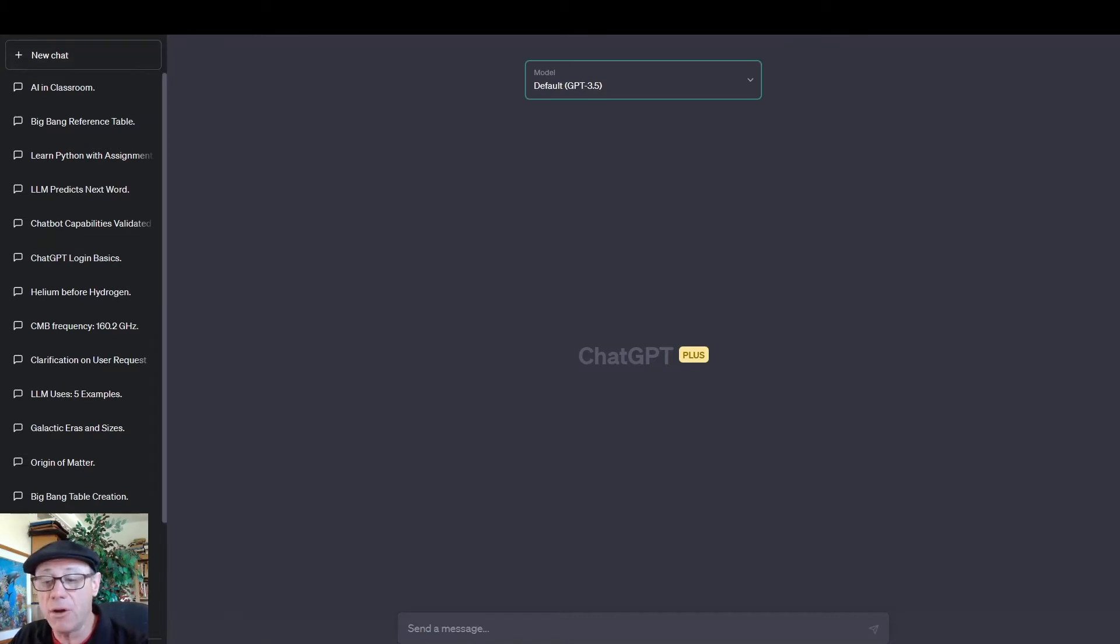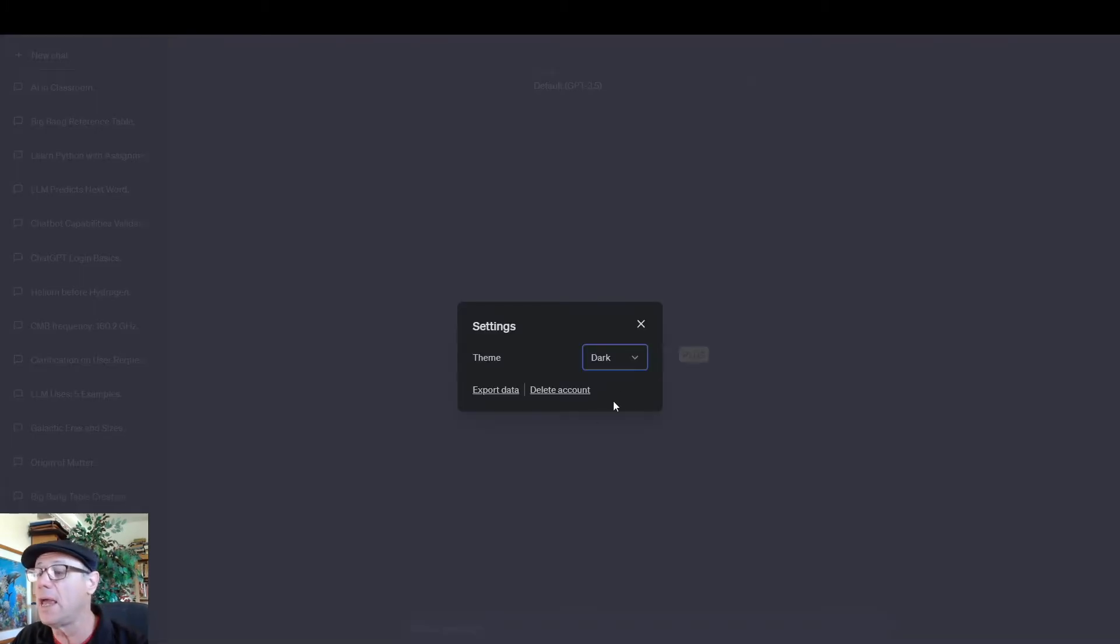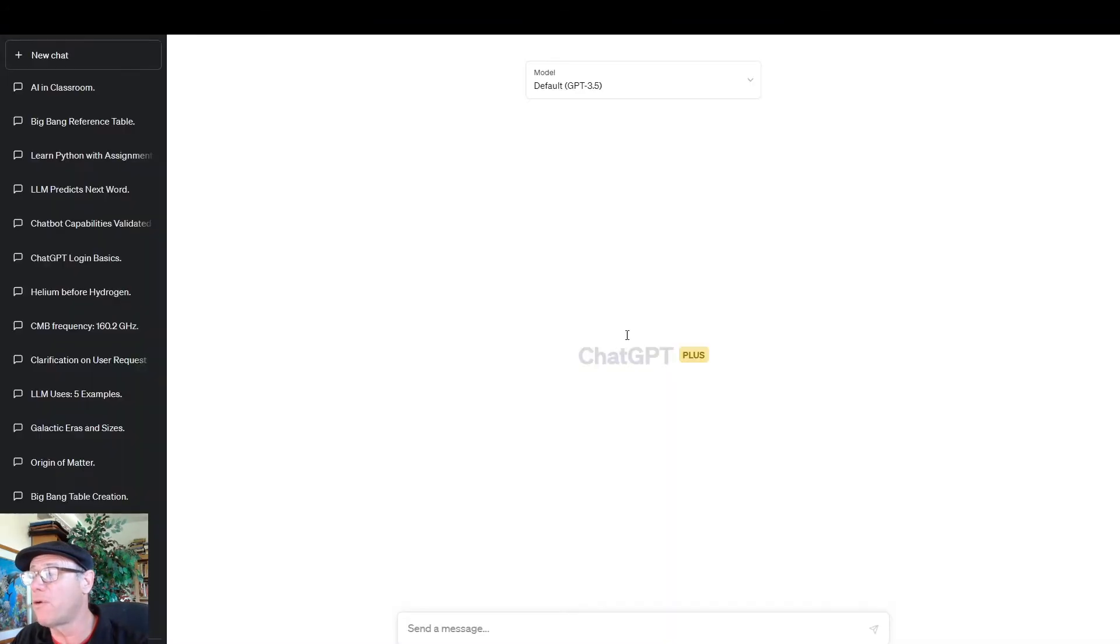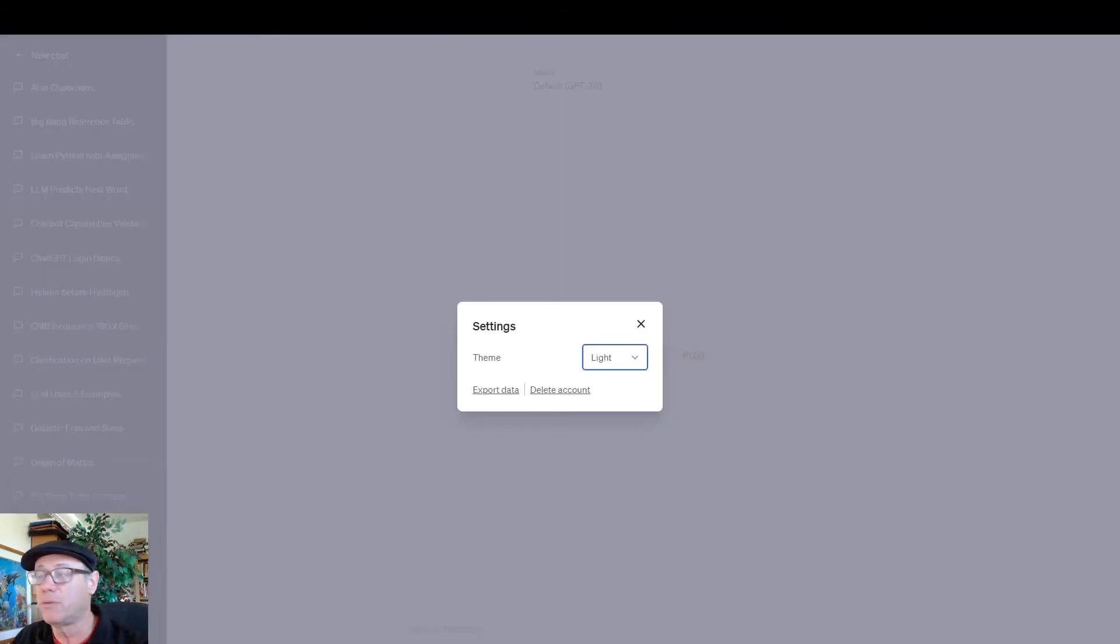Down here, you have by your name or actually your email address. You can click this and you can toggle between light and dark mode. Light mode gives you a more bright background. Whereas if you want to use the dark mode, which I'm going to use, you can select that as well.